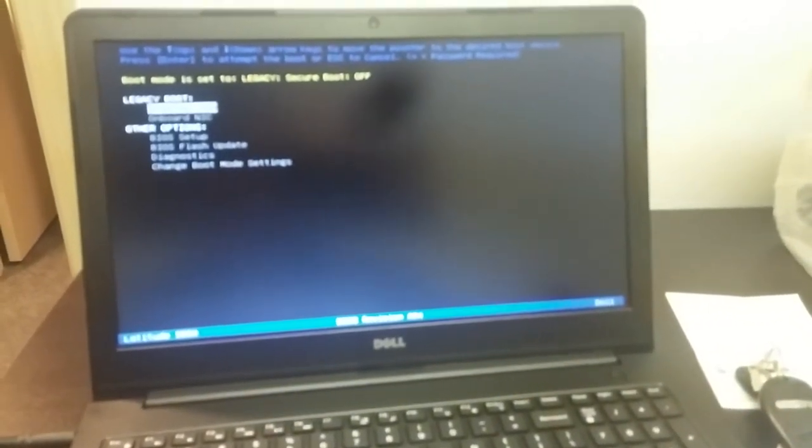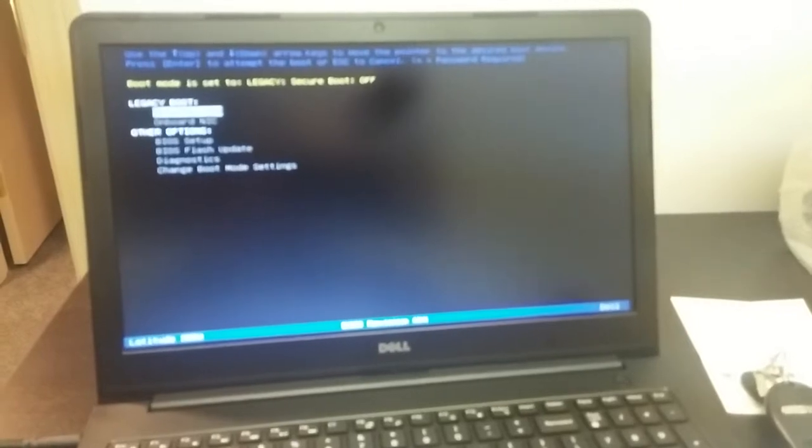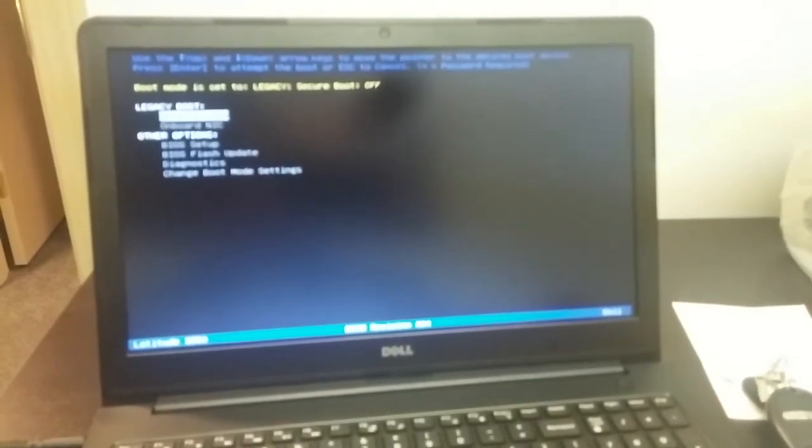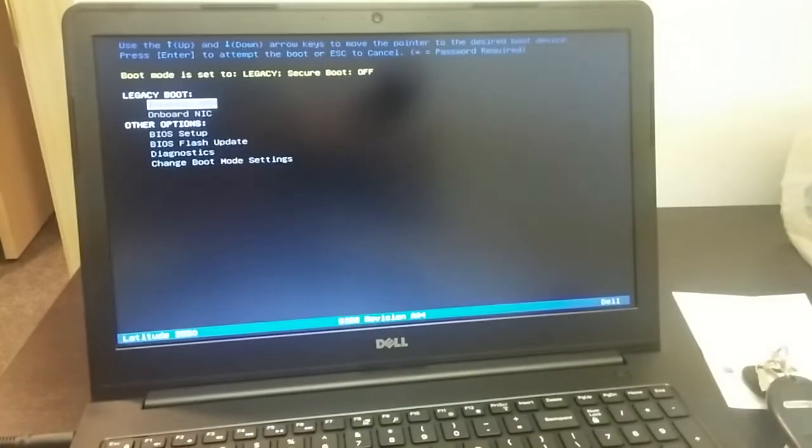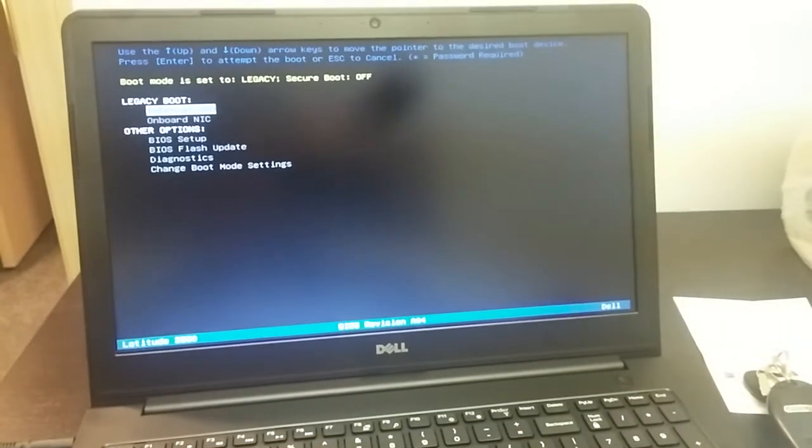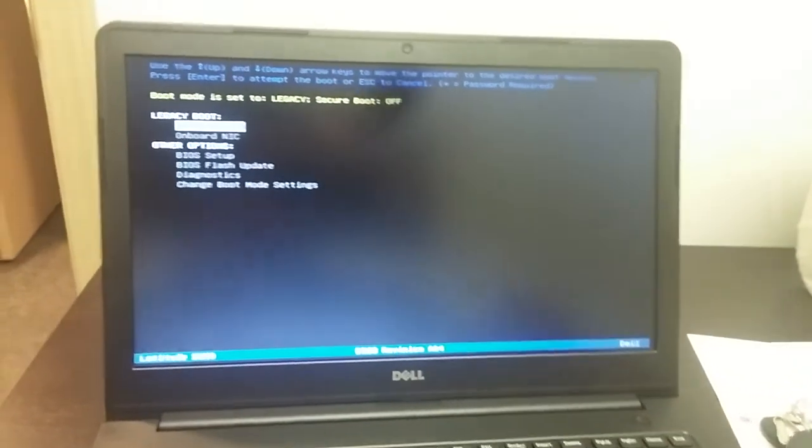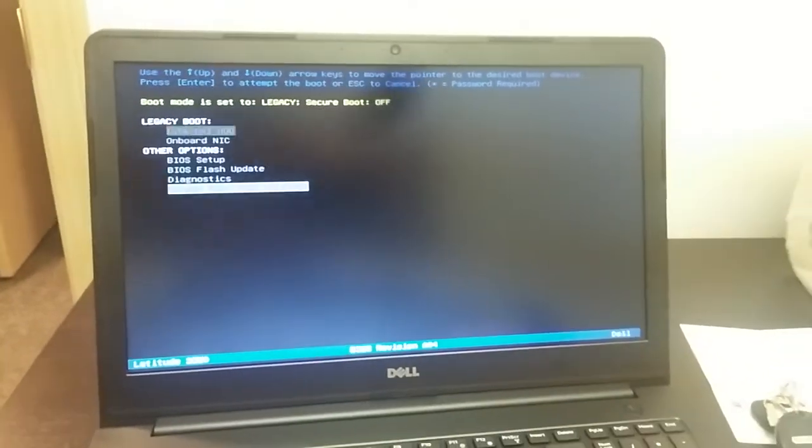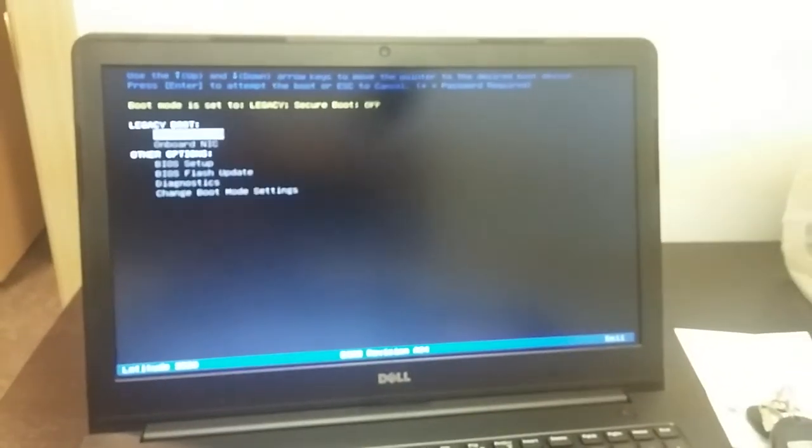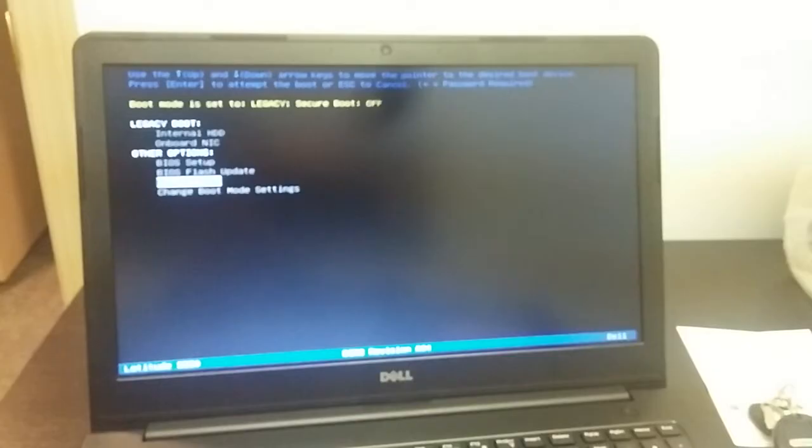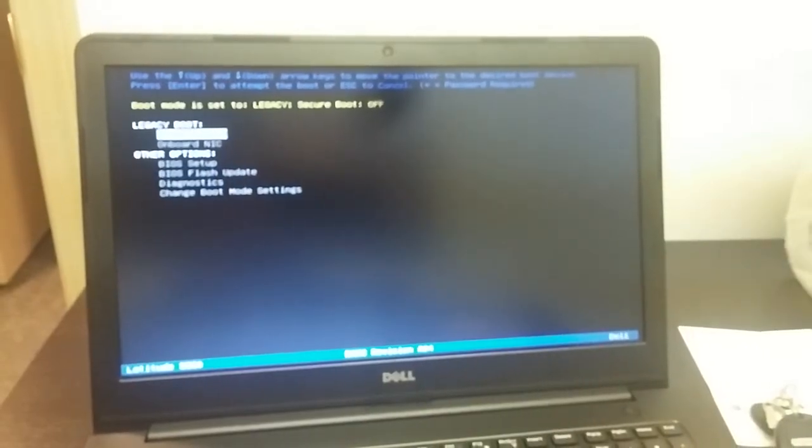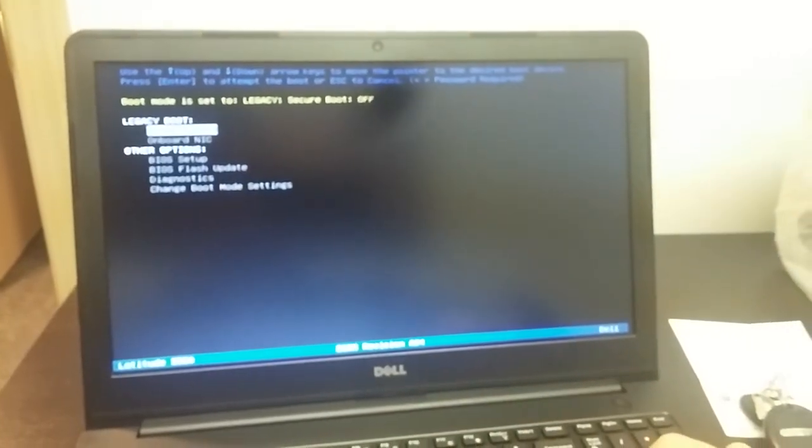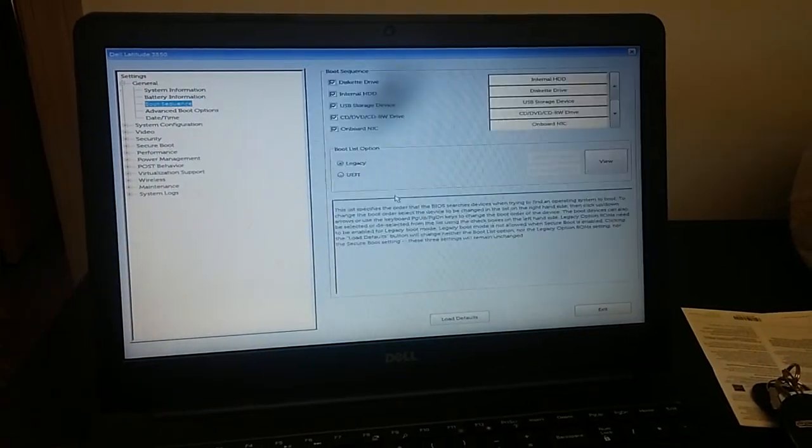So power on the laptop, press F12 immediately, and keep pressing it until the menu shows up. From here, you can select the boot device, choose which boot device you want, or you can enter the BIOS settings and change the BIOS here.